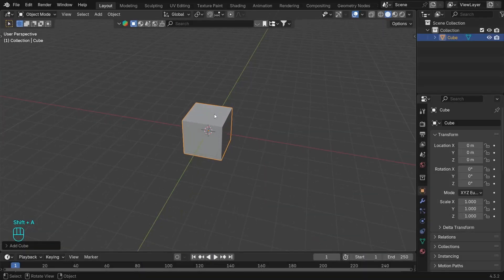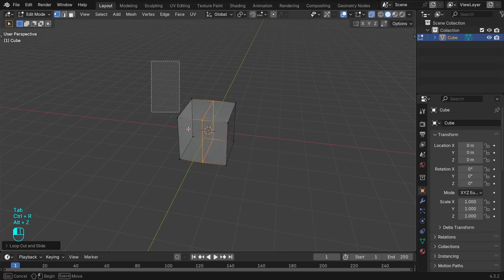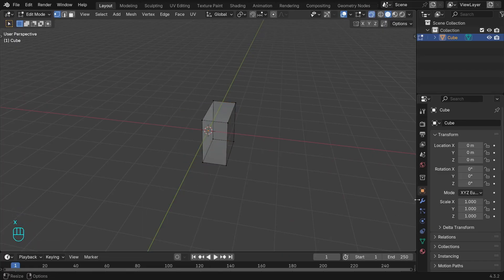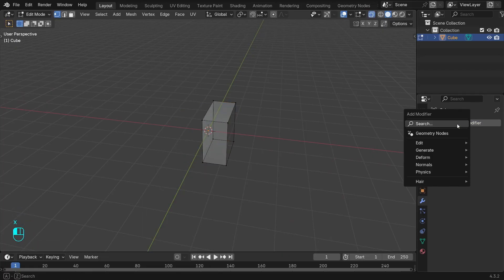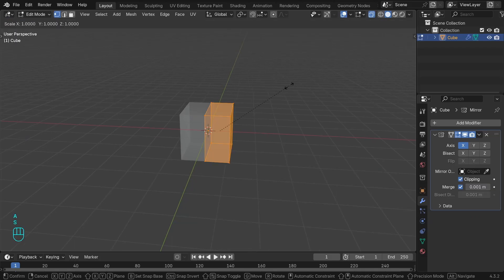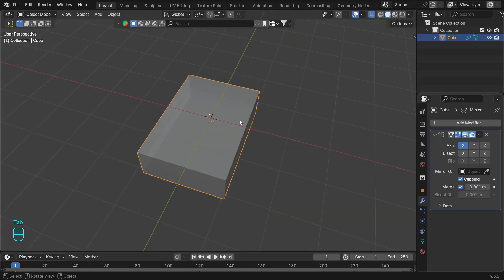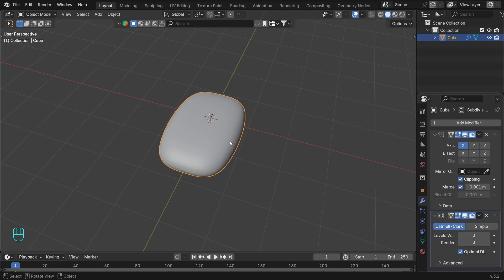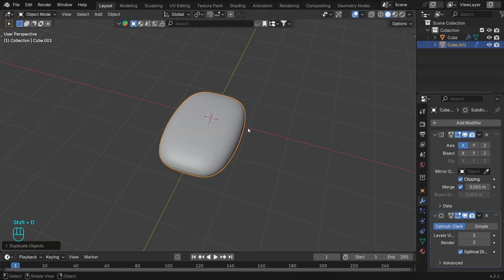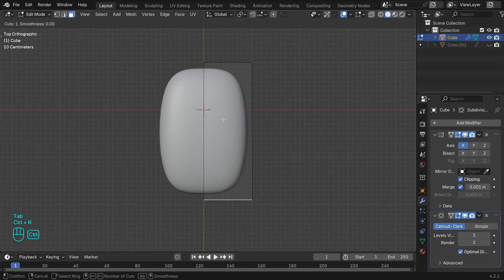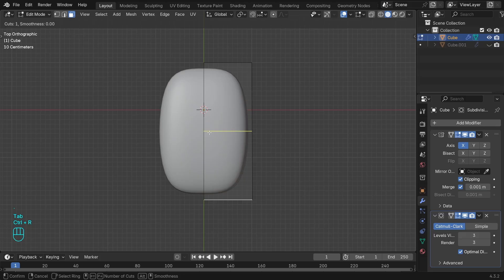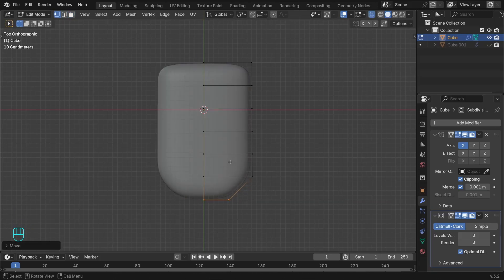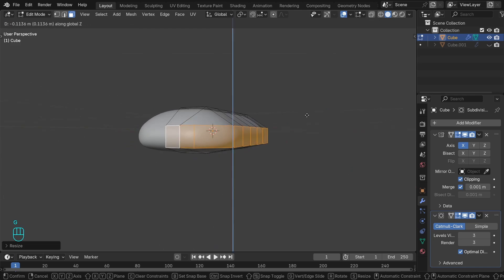I'm doing the body first with a cube, adding edge in the middle so I can delete half and work with the mirror modifier. A few tweaks in edit mode, then adding subdivision. Duplicate and hiding this part so I can use it later the way it is for the shell. We are doing the part inside now. There will be three layers - the shell on top, the wings, and this part at the bottom.